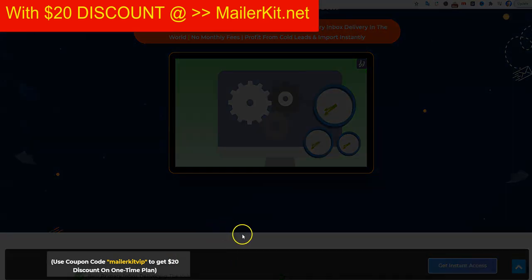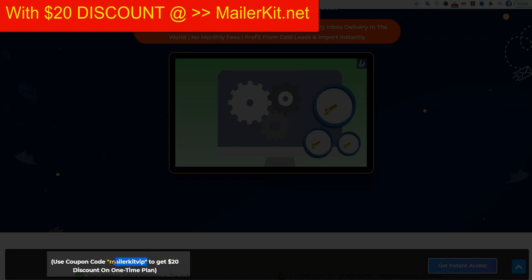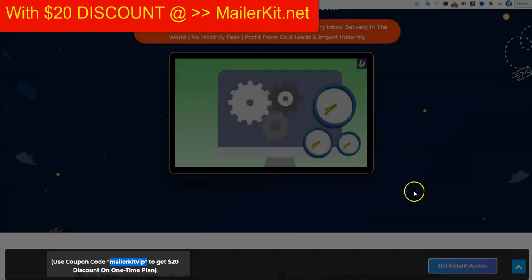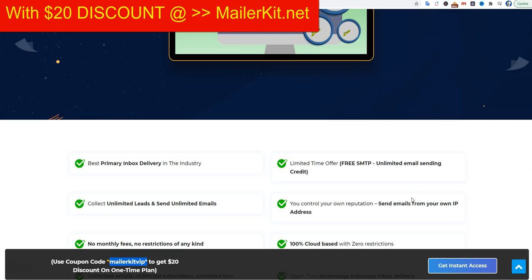If you want to get this, it's $67, but there's a limited-time offer with the coupon code MailerKit VIP. If you put it in the coupon code box — I'll show you later how to do this — you can get $20 off. So it will be $47, and that's like a steal for this kind of software.